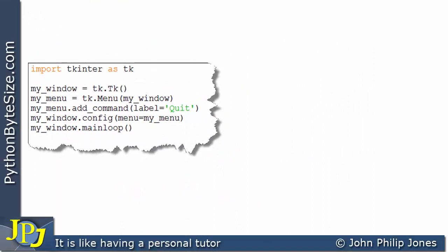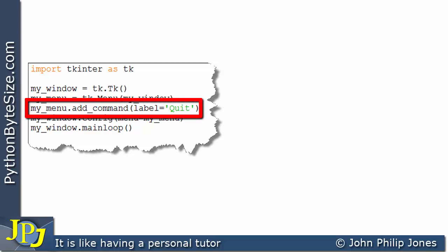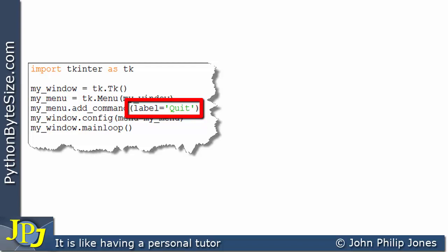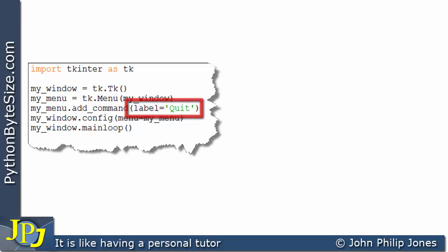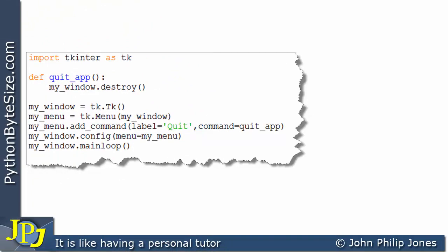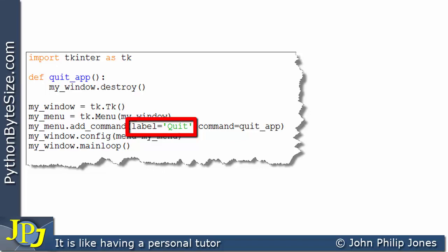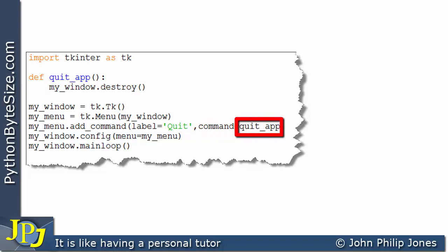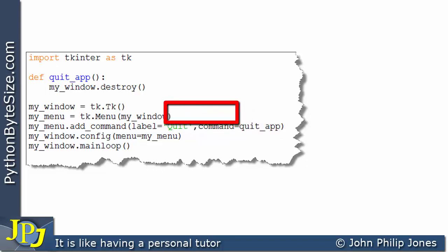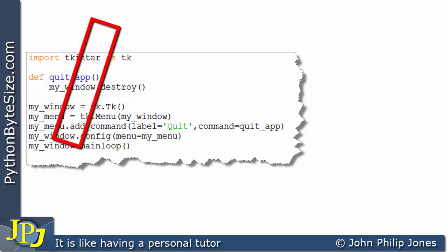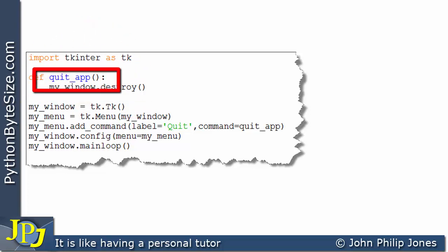Let's consider the program we've just been discussing. Looking at this line — it makes the menu have quit as part of it, but if you look in the brackets there's nothing else. We have to put in here what happens when you click on quit in the menu. Here's the updated program — looking straight at this line, where before all we had in the brackets was just the label, but now I've added a comma and put the word 'command', assigning it to quit_app. That quit_app is this function here, which I've been responsible for adding to the code.